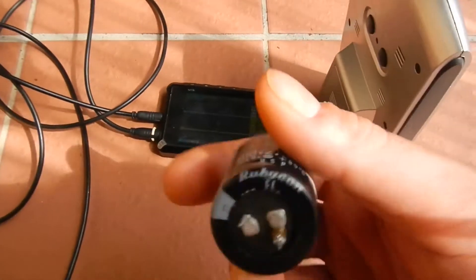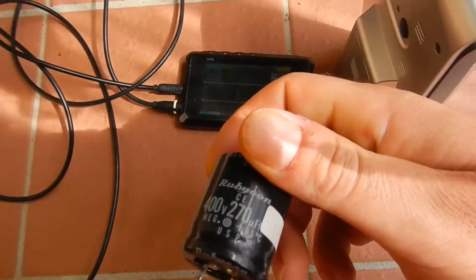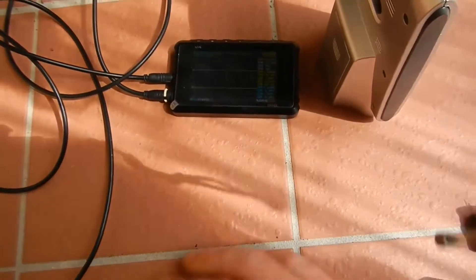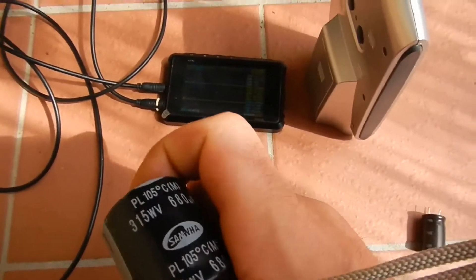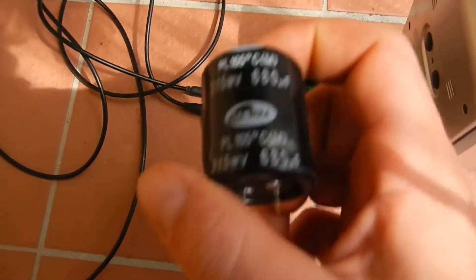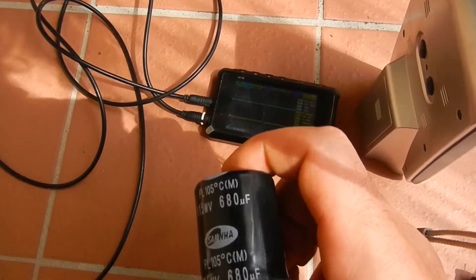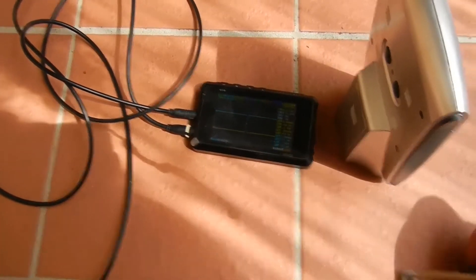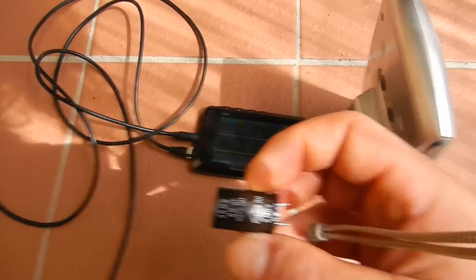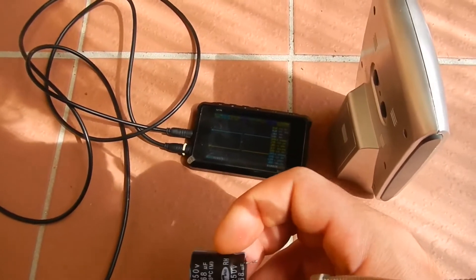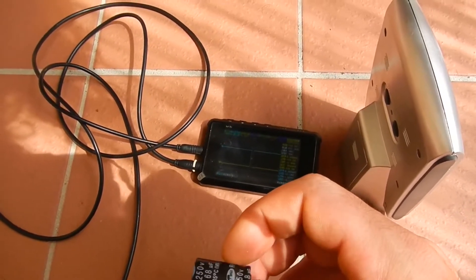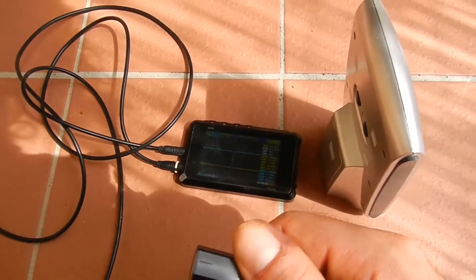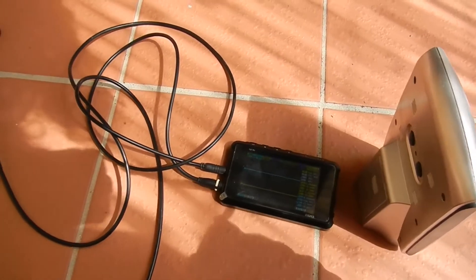So I've got some bigger caps here. 400, 270, 315, 680. I don't know, I think I might just put them... I actually found another 25 volt one that goes up to 2200 microfarads. So I might put that one on there.